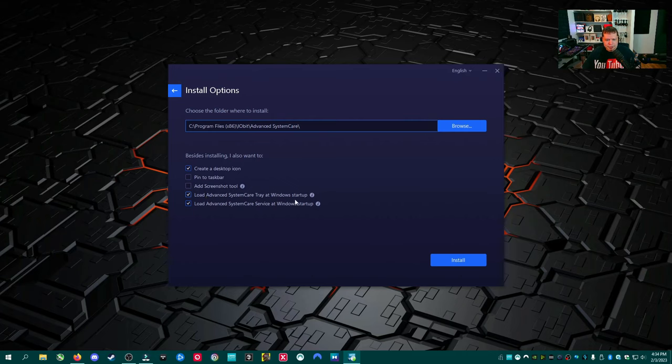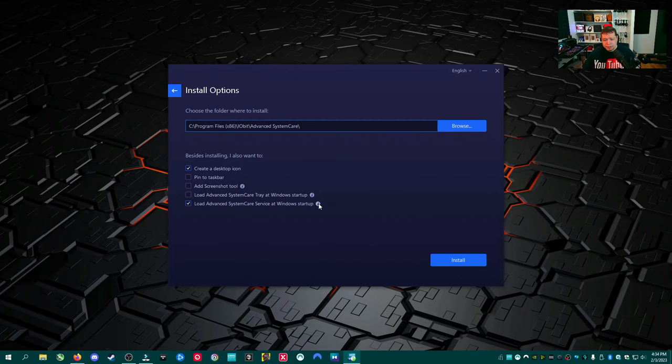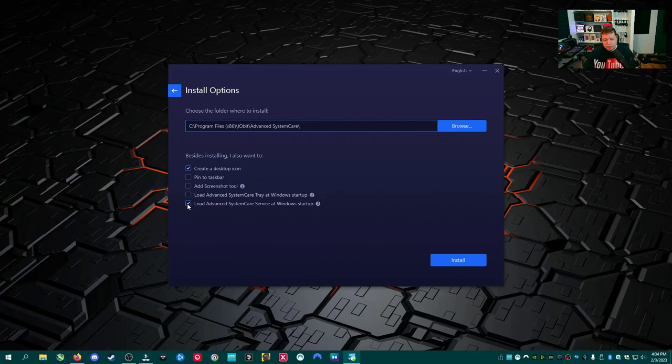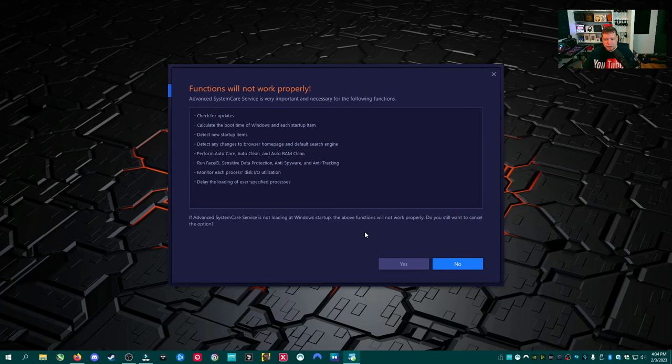Load Advanced System Care Tray at Windows Startup. That means it's going to bring it over here. I got enough junk over there as it is. I'm going to uncheck that. Load Advanced System Care Service at Windows Startup. This one's probably beneficial if it's any good. I'm going to go ahead and uncheck that.